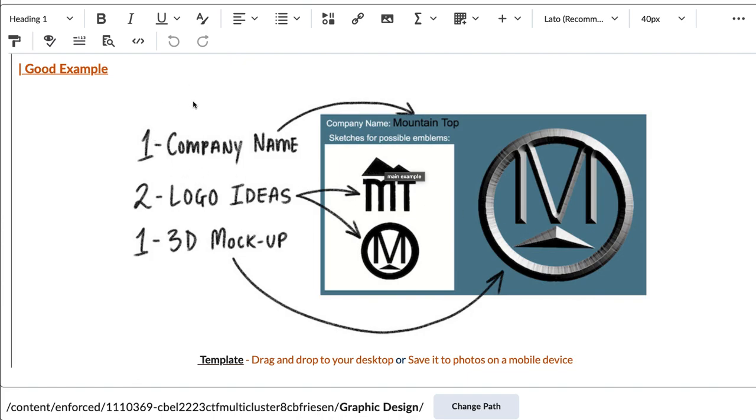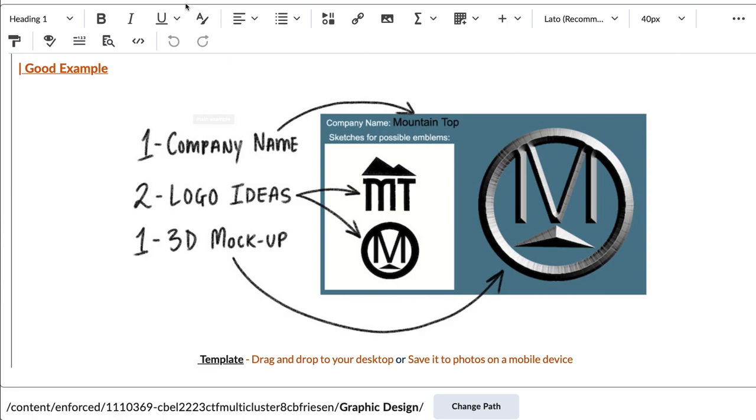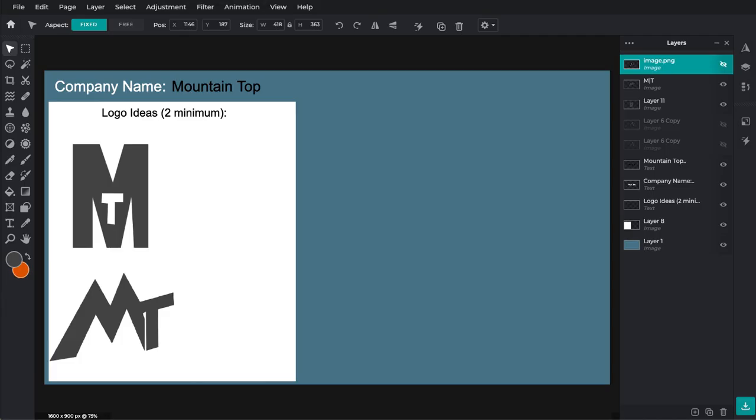So we're going to use Pixlr as the default, but you can use other things like Photoshop or Blender, any kind of 3D app that you can extrude and make things 3D.